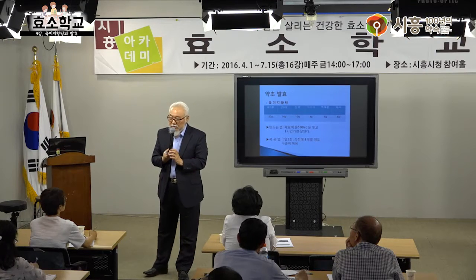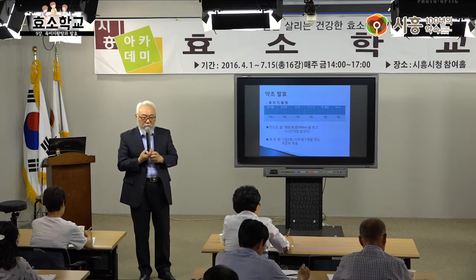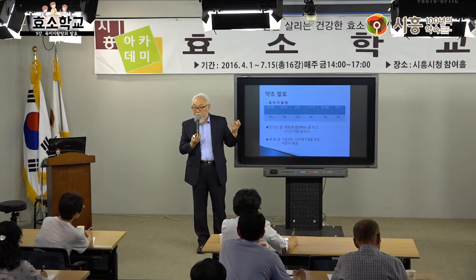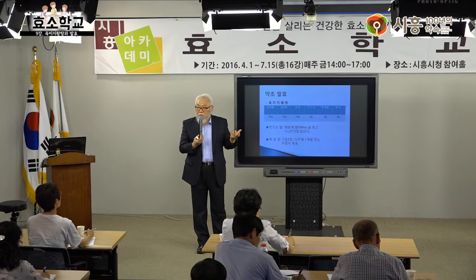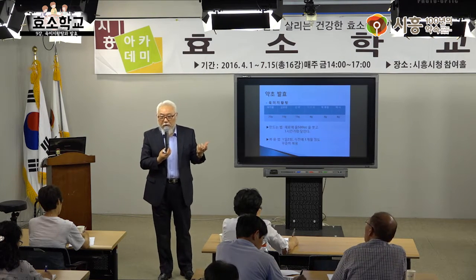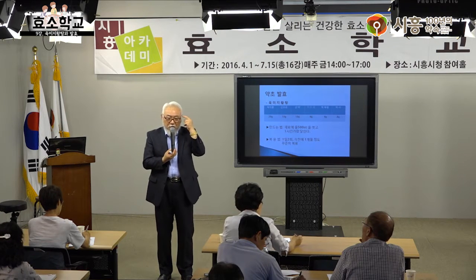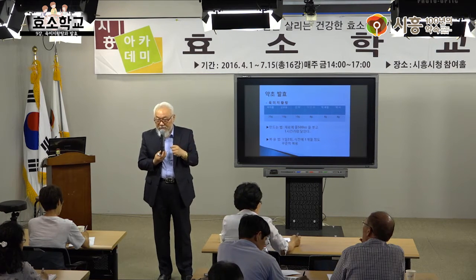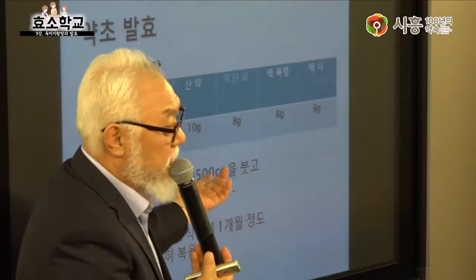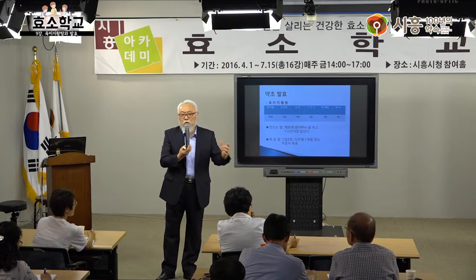몸이 많이 찬 사람은 육계와 부자를 10g씩 넣고, 차긴 찬데 약간 따뜻할 때도 있다 하시는 분은 8g씩 넣으면 돼요. 2g 차이입니다. 기대심리 차이가 있으니까 본인에게 맞게 조율하시면 됩니다.